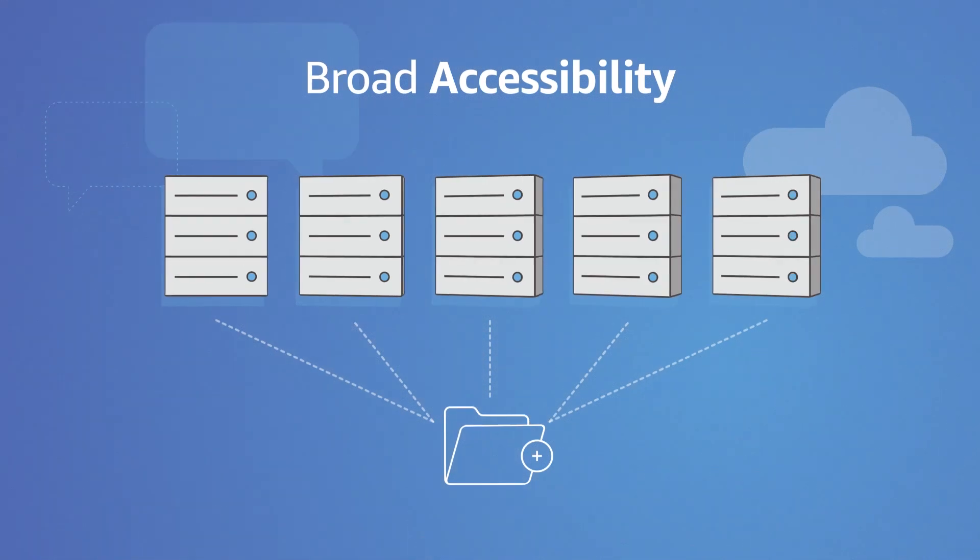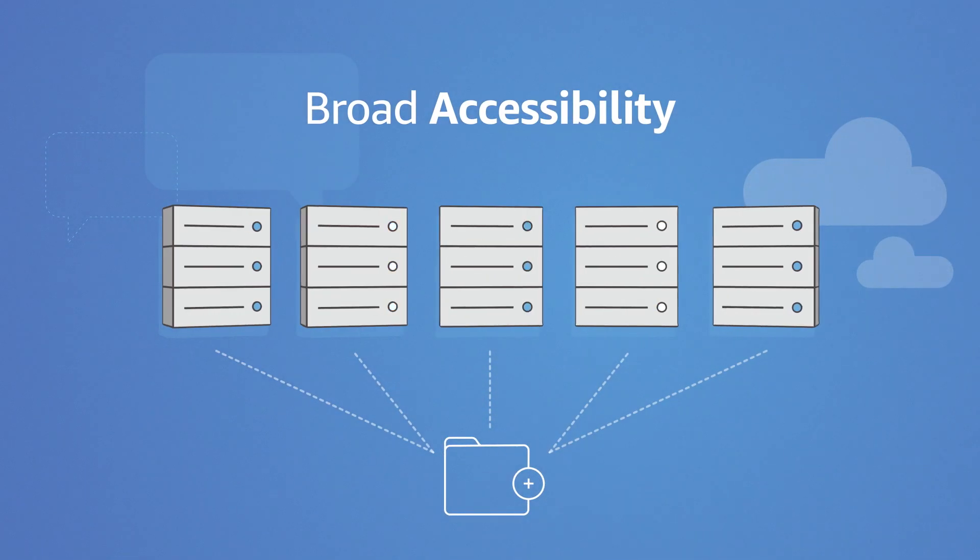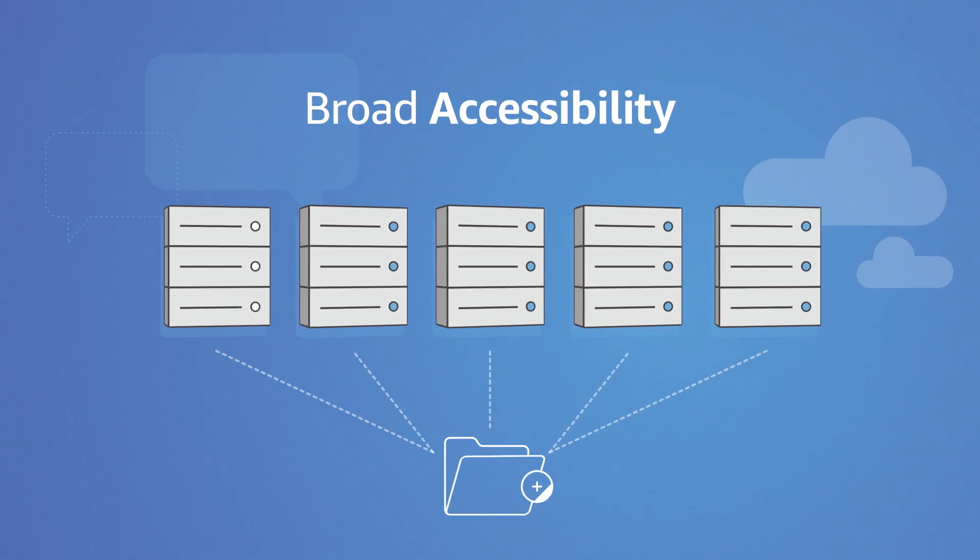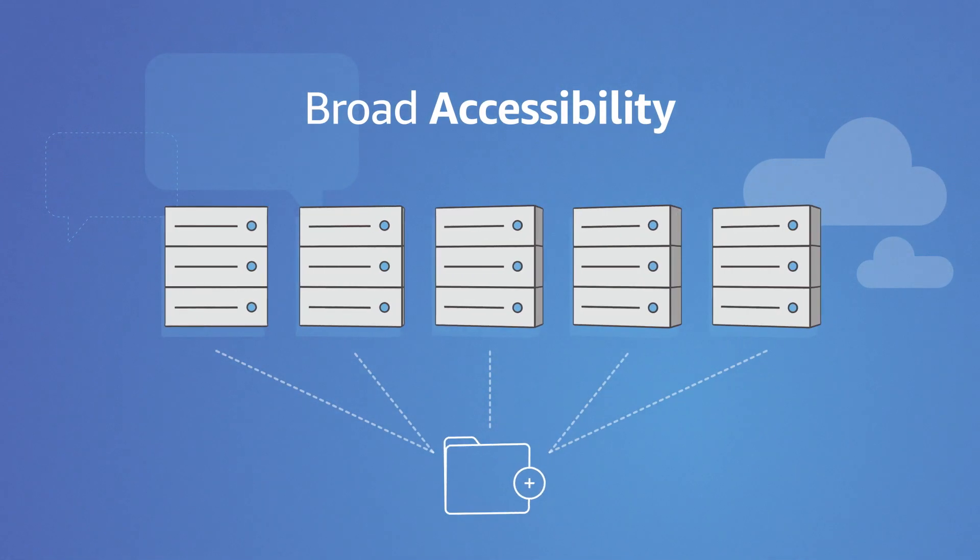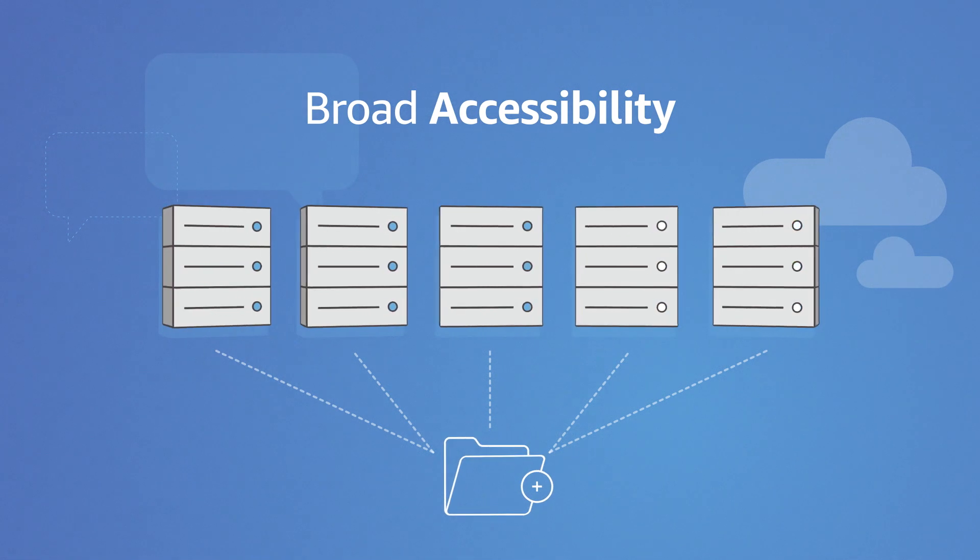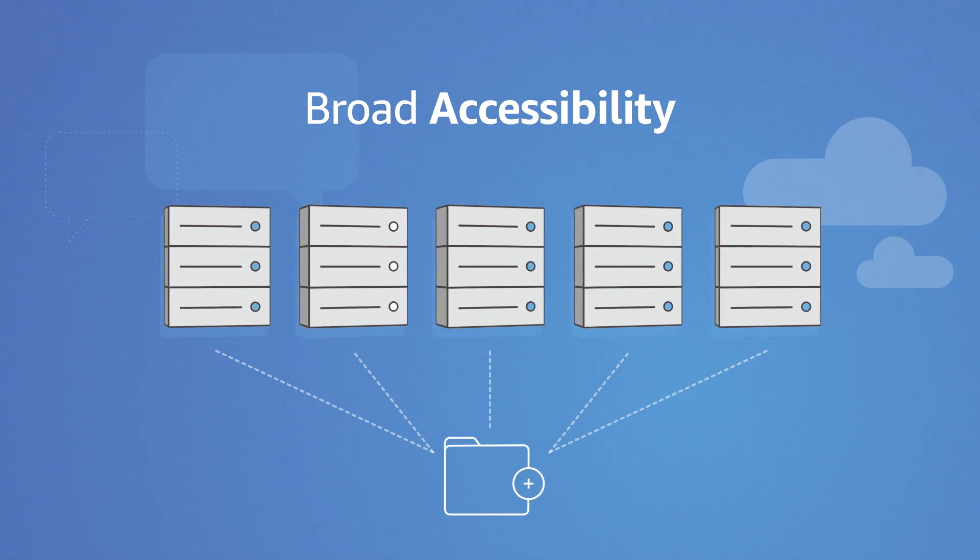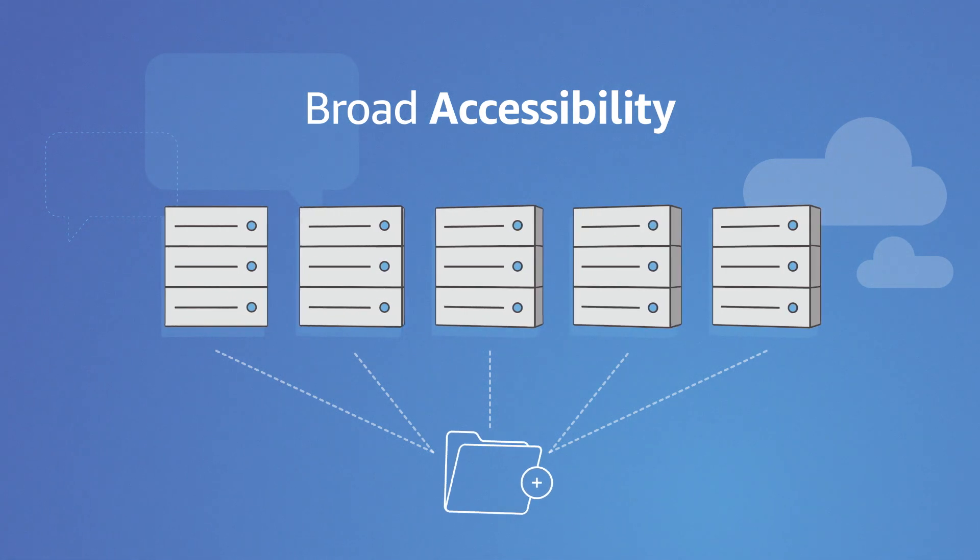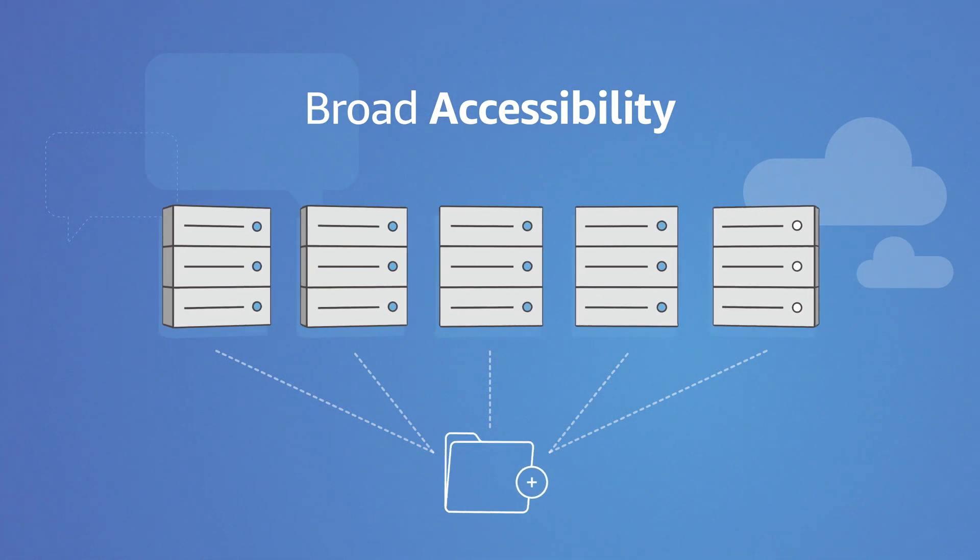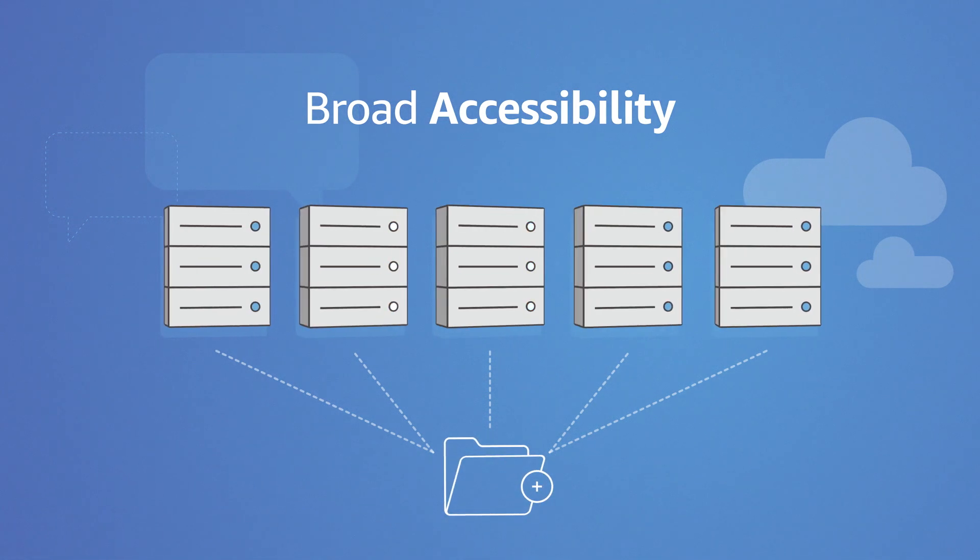Amazon FSx for Windows File Server is accessible from in-cloud instances with the industry-standard SMB protocol. With full Microsoft Active Directory support, Amazon FSx is integrated with your existing Windows environment.